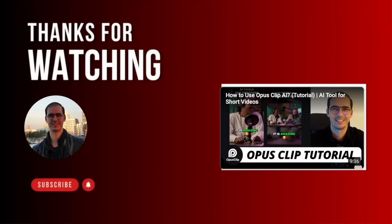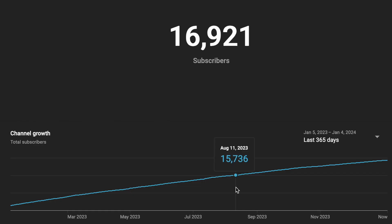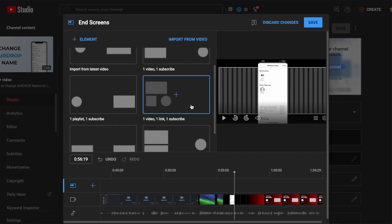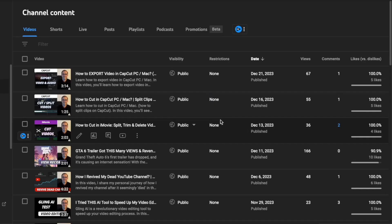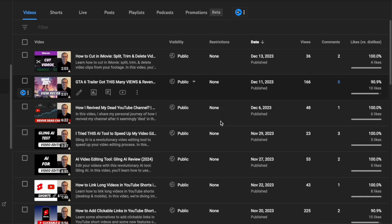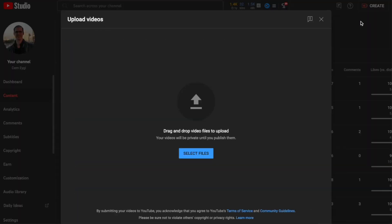Adding end screens to your YouTube videos can help you get more views and subscribers. In this video, I'll show you how to add an end screen to your existing videos and while uploading a video on YouTube.